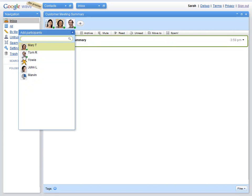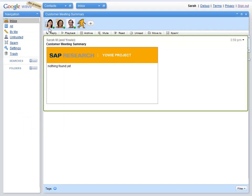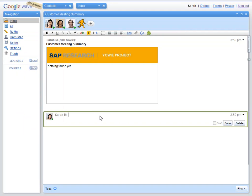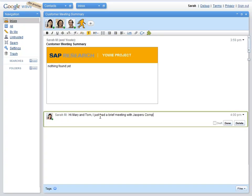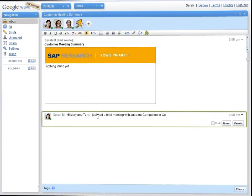As she is off-site, she uses Google Wave to communicate with both of them. She adds Mary and Tom to the Wave. She also adds YOWI project so that it can start analyzing and contributing to the conversation from the very beginning.